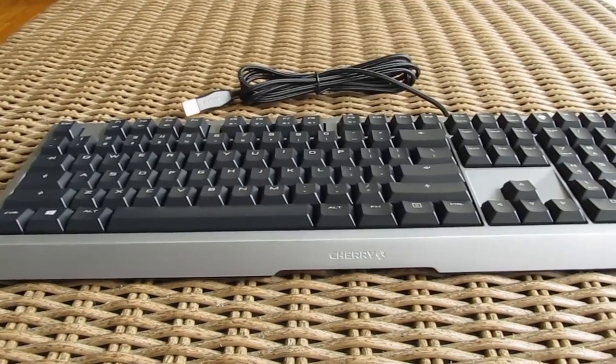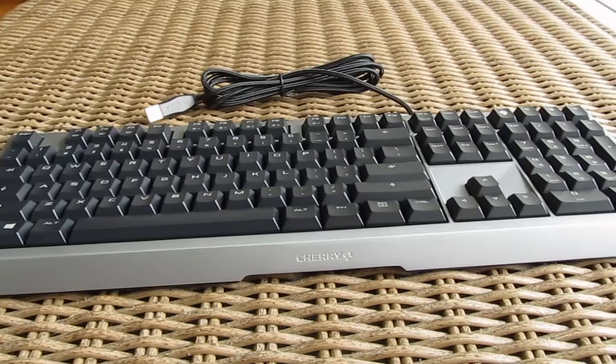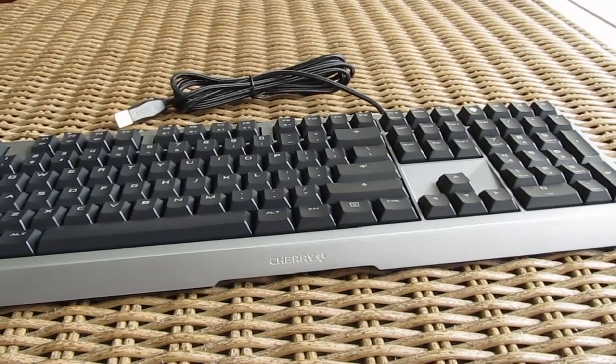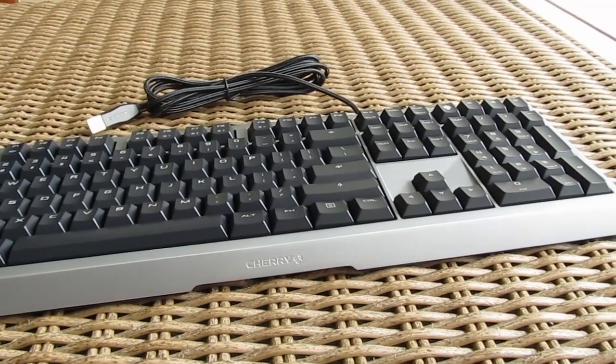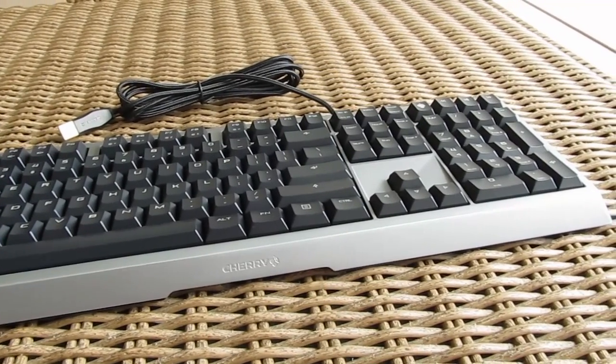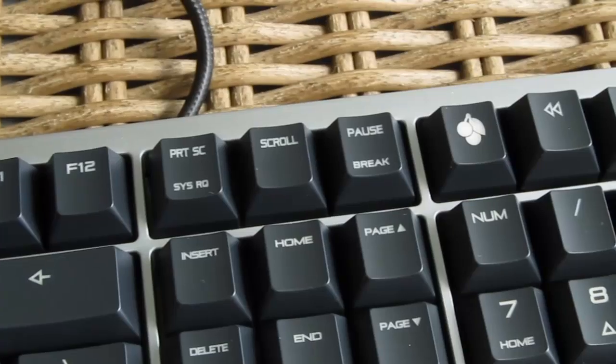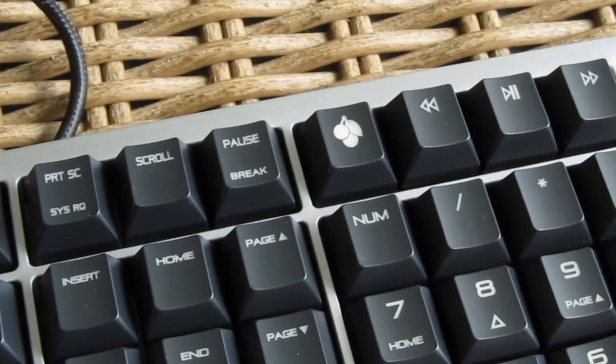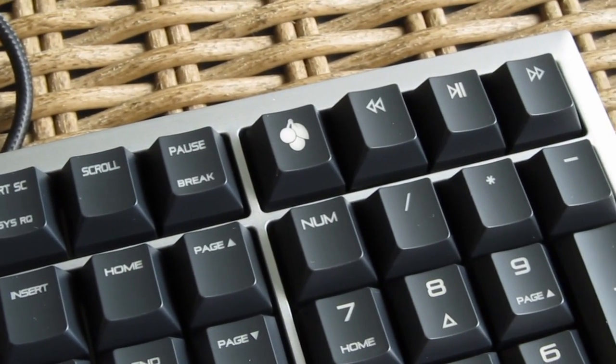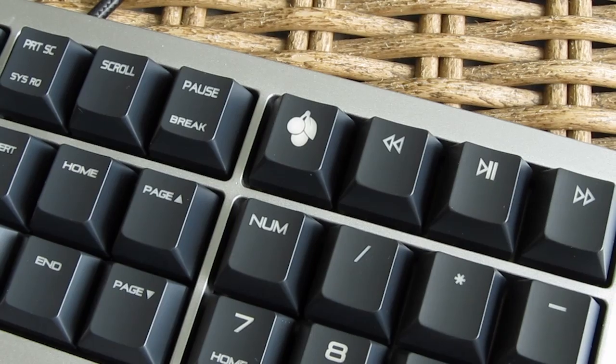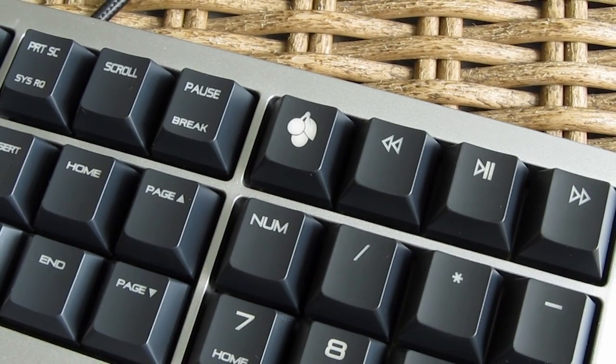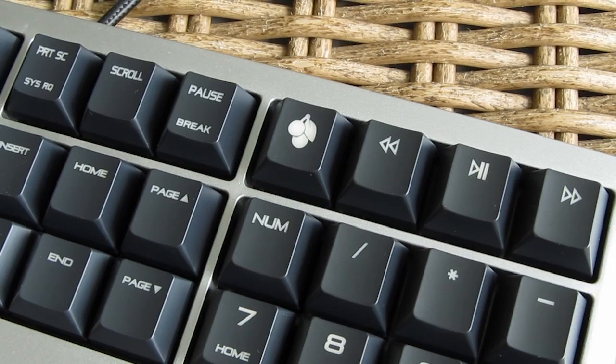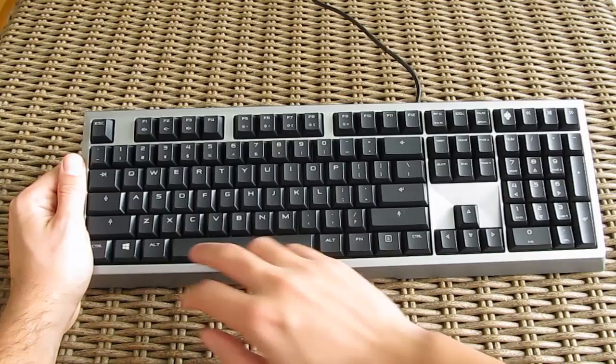The layout is pretty standard looking, nothing out of the ordinary in terms of the key placement, but you'll get an extra row of keys above the numpad portion with dedicated media control keys and a key with a cherry image on it representing the win key lock.